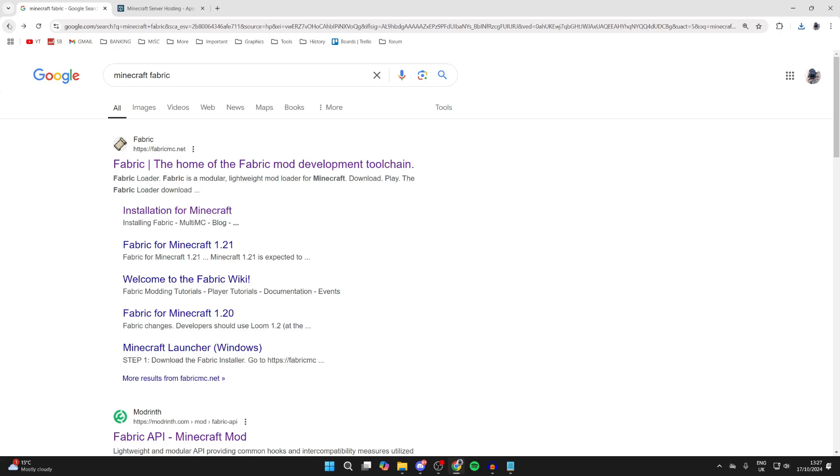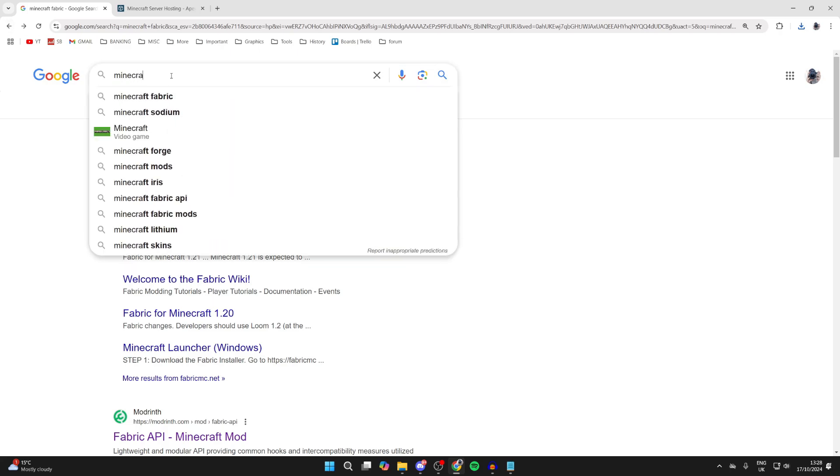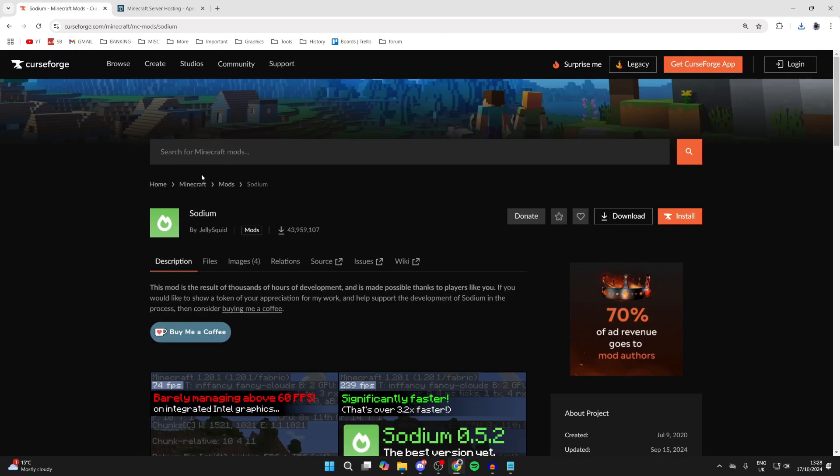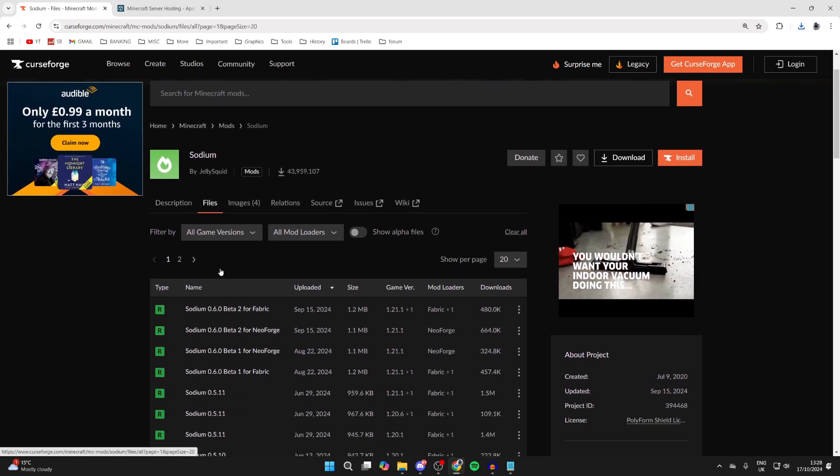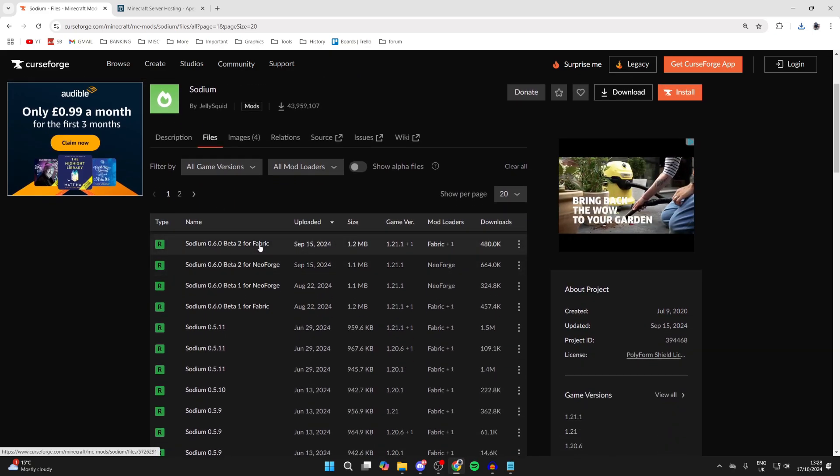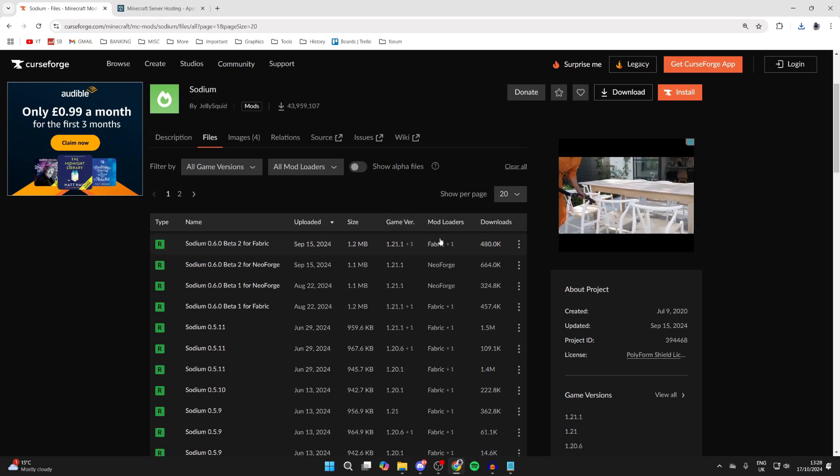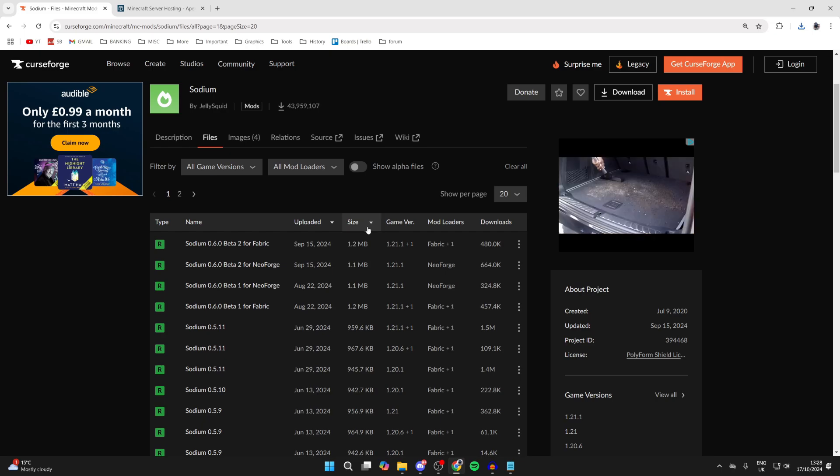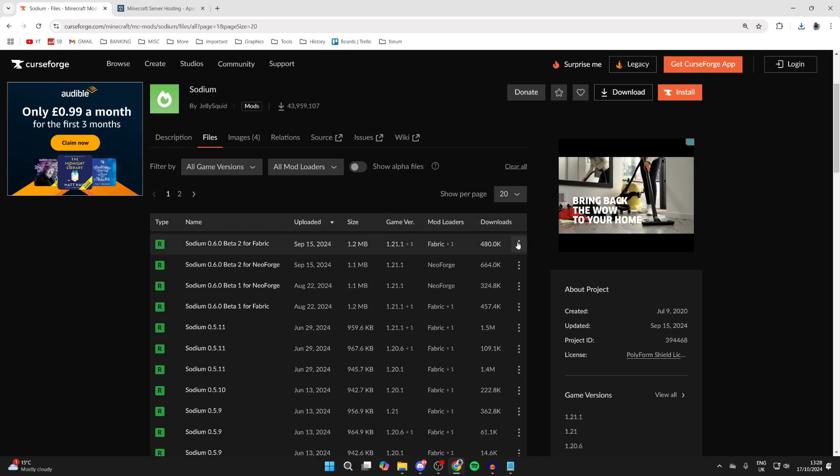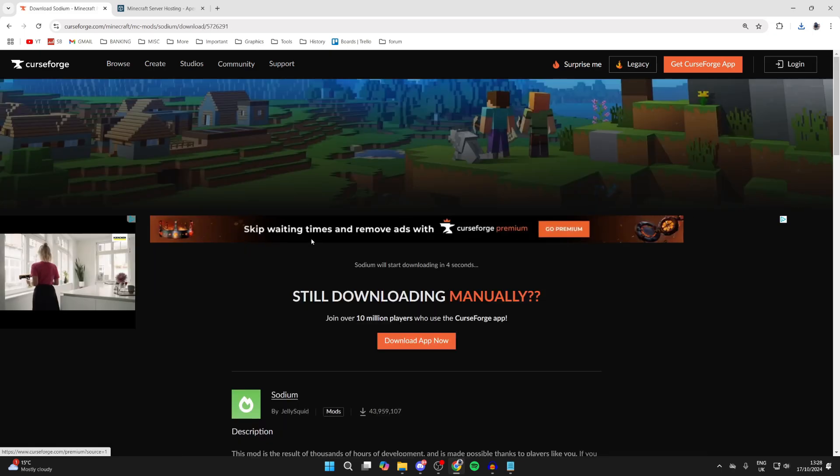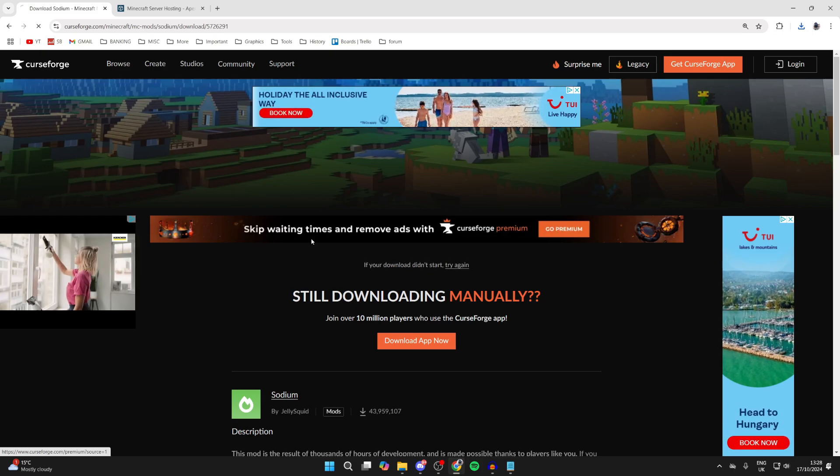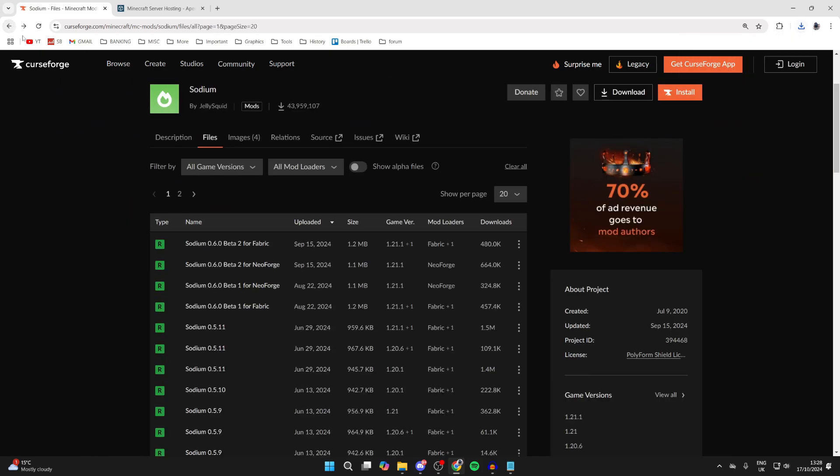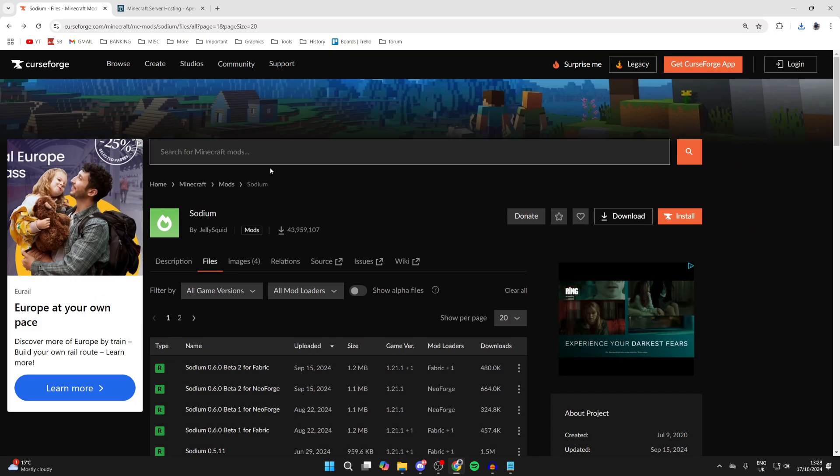Then we need to go and get Sodium, so type in Minecraft Sodium and come to CurseForge to get it. Click on files to the right of description and scroll down. What's super important is that we get it for the mod loader Fabric, and then choose the game version you want. In this case we'll get it for 1.21.1, so go over to the right, click on the three dots, and click on download file. It's now downloaded.